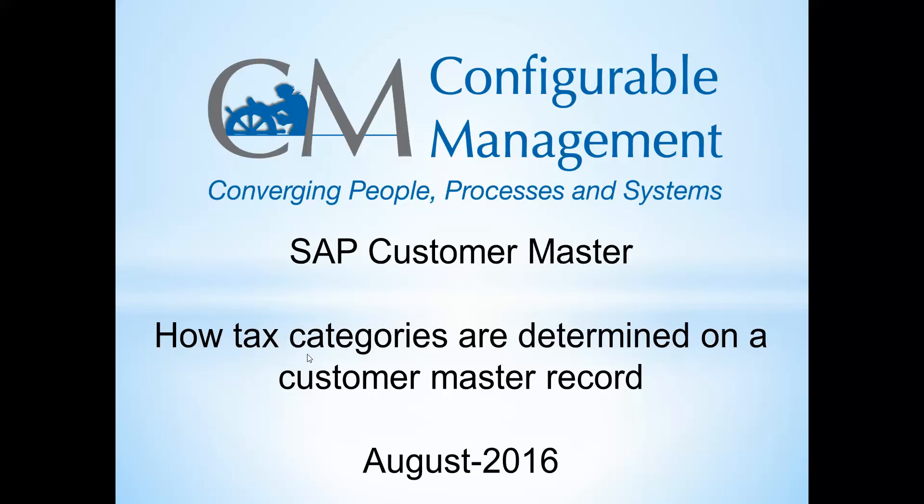This is a pretty common question I see, especially from end users and often from programmers who aren't real familiar with how the tax categories have been configured for Customer Master Record. So if you're not a configurator, this can be an area that maybe is a little confusing. This is a really well documented topic on the internet. There's lots of blogs that explain this really well, but I thought a video would be helpful just so you can get a visual on how this works.